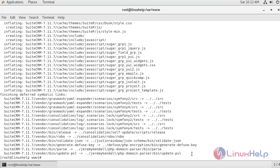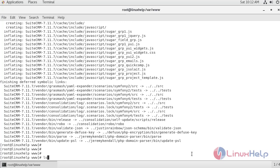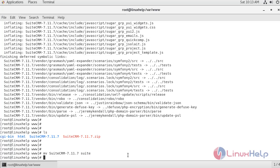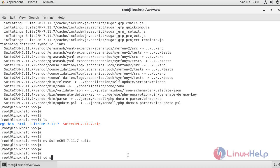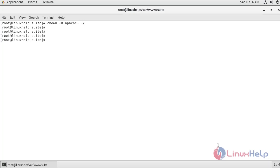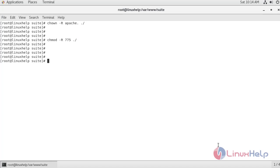We have successfully extracted the archive. Let me list the directory — the SuiteCRM directory has been created. I'm going to rename this directory to 'suite'. Now I'm going to change my directory to suite and assign ownership permissions to the suite directory.